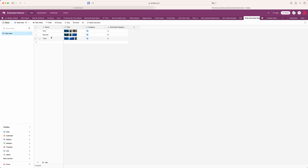So here I have a basic table with just three records, and each record has a few files in this attachment field. There's also a category field, which could be like a department or a certain type of record, which we're going to use later on.